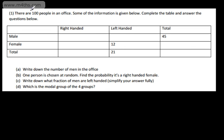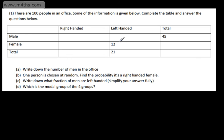Let's start off with question number one. We're told there are 100 people in an office and some of the information is given below. We're asked to complete the table and answer the questions below. What we can see here is a typical two-way table. We've got gender here, and whether the person is right-handed or left-handed here. We're given some values, and all we do is use the information from the table and the question to complete it. There's no particular starting point.